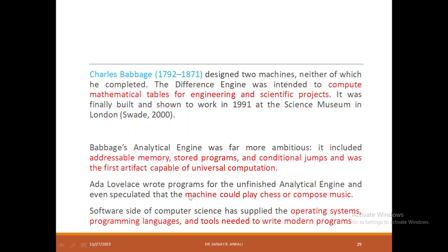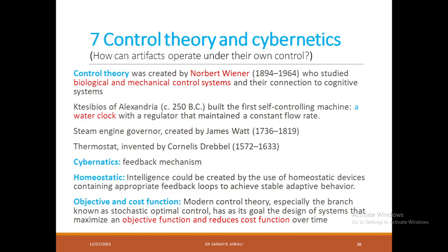Ada Lovelace took forward the study of the analytical engine and even speculated beyond it. She wrote a program and concluded that over time machines could play chess and compose music. On the software side of computer science, it has contributed greatly to technology, giving us operating systems, programming languages, IDEs, and tools needed to write modern programs.